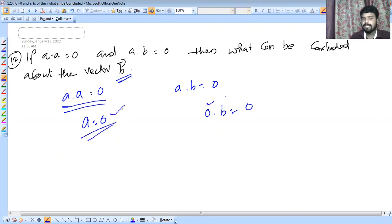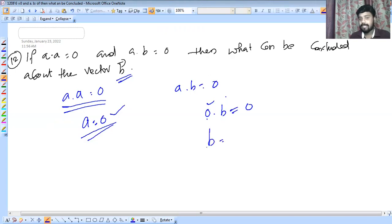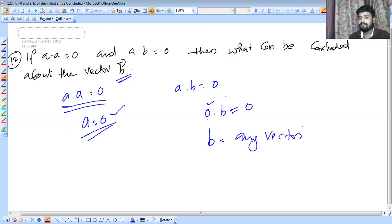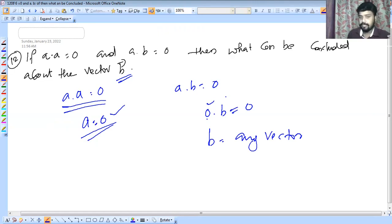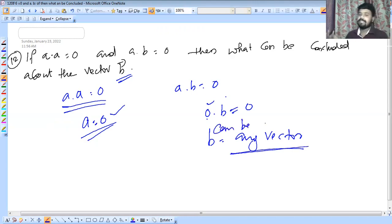If A dot A equals 0, then A is the zero vector. Since any vector multiplied by the zero vector gives zero, B can be any vector. So when A is the zero vector, B can be any arbitrary vector and the equation A dot B equals 0 will still hold.